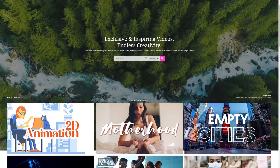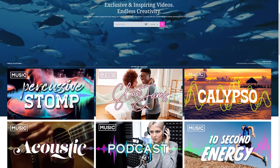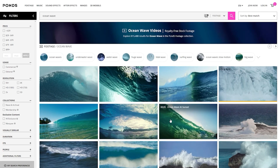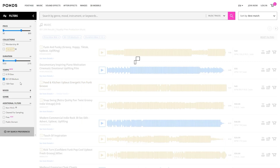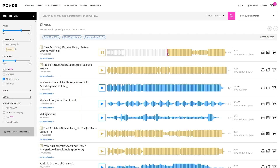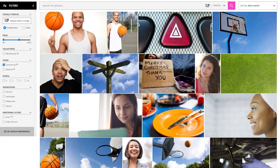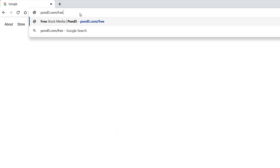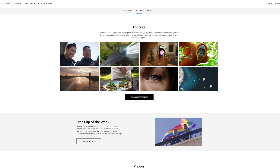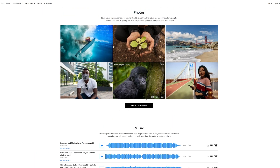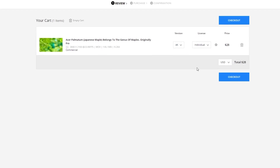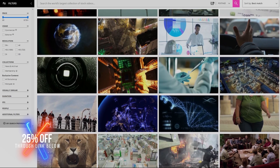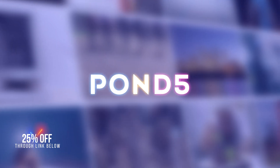Pond5 is a one-stop shop for creatives looking for royalty-free media assets. Pond5 has the world's largest collection of video assets as well as other premium quality stock media. In addition to video, you can find music, sound effects, After Effects templates, 3D models, and photos. For free stock media, go check out pond5.com/free. Sign up and once it's yours, it's yours to use forever with royalty-free worldwide distribution. Pond5 features 24/7 customer service and a best price guarantee. Use the link below to get 25% off.